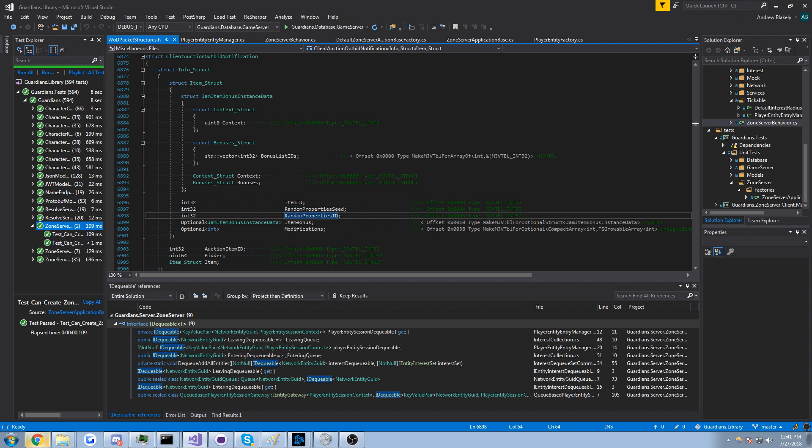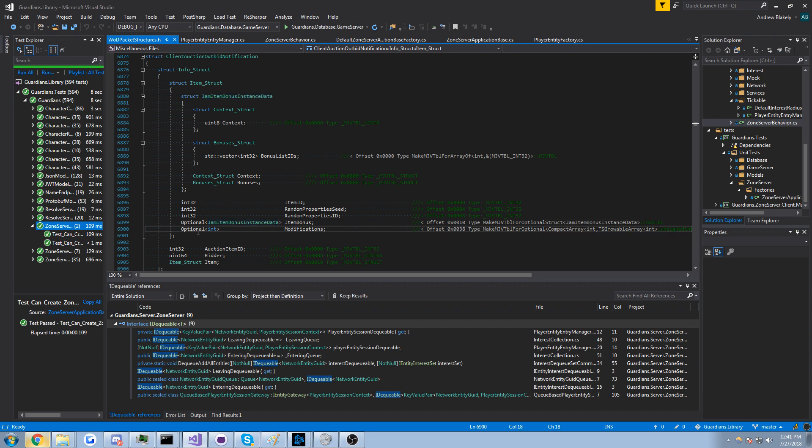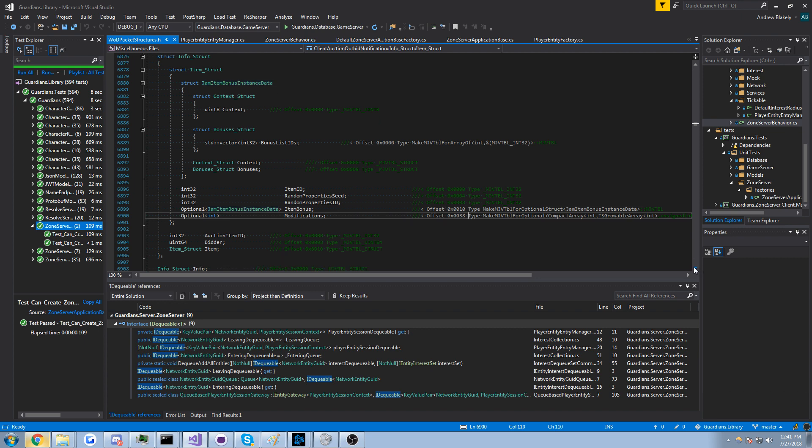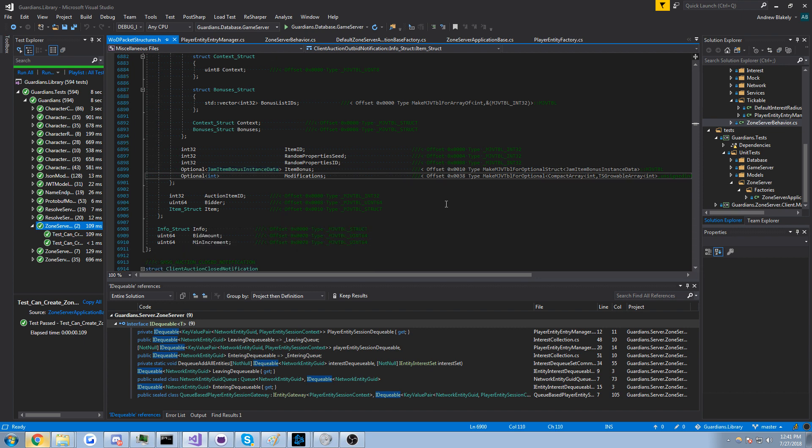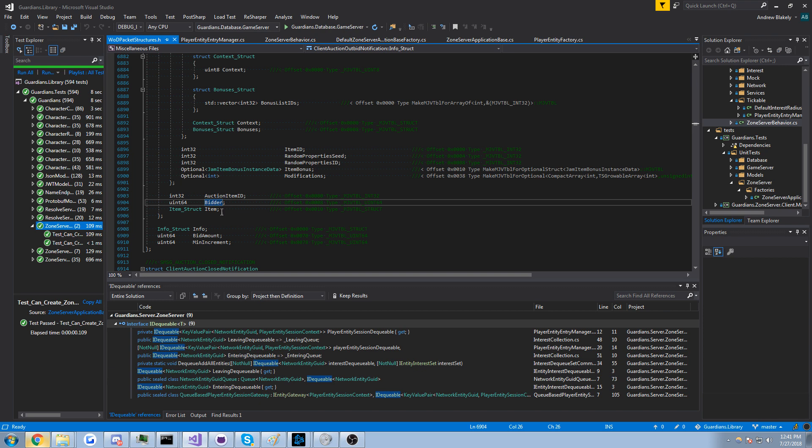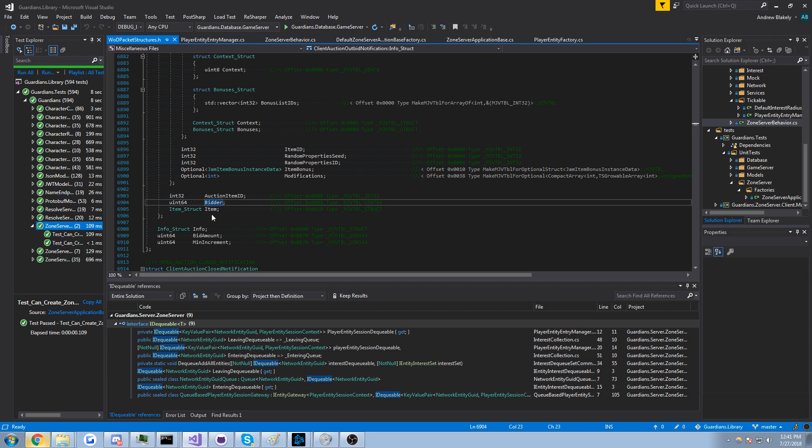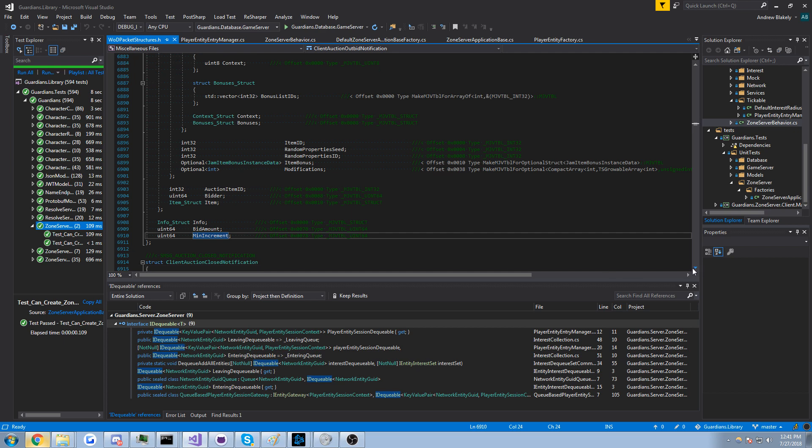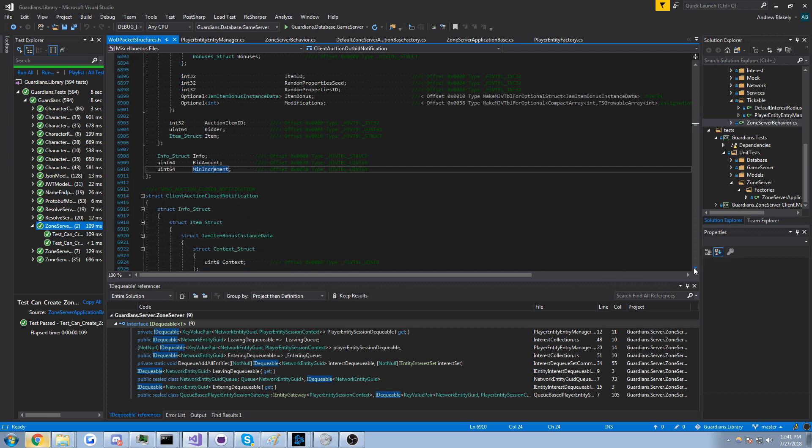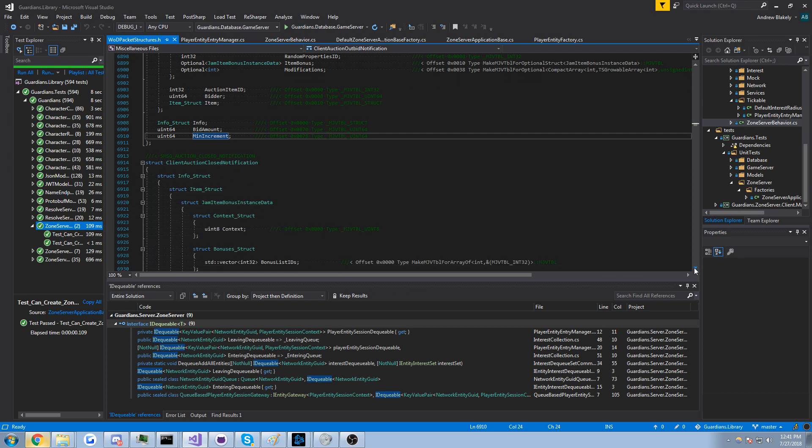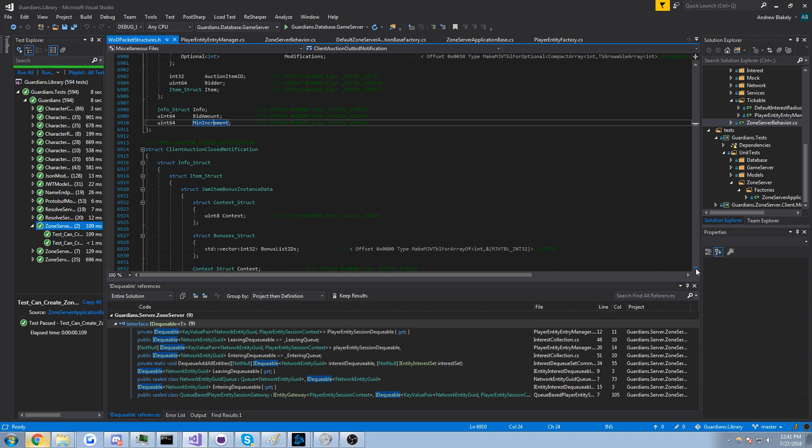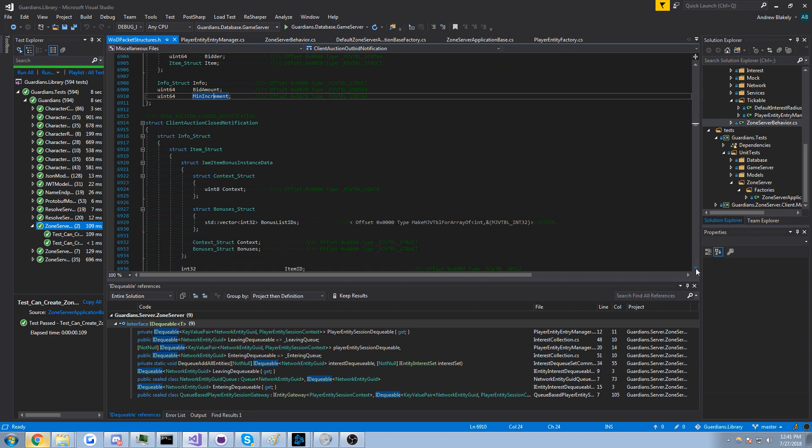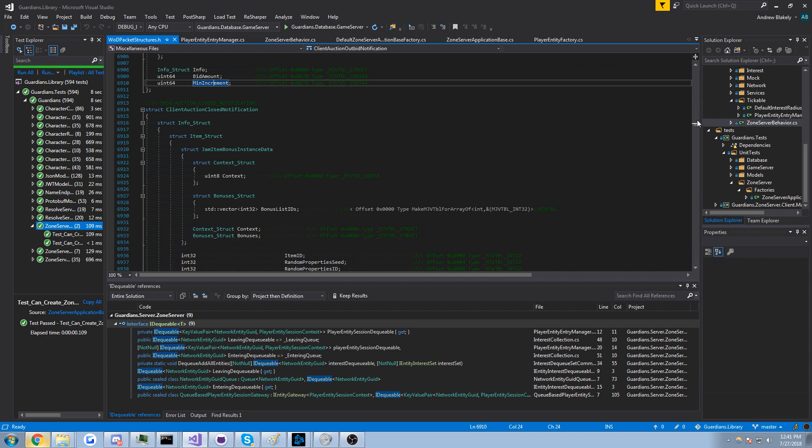Item bonuses, I don't know what that is. Some modifications, I'm not sure. Auction item ID, the bidder who outbid you I guess, and the item, well yeah, the bid amount, bidder, minimum increment. Interesting, very interesting. I think maybe that shows up in the auction house window, interesting.